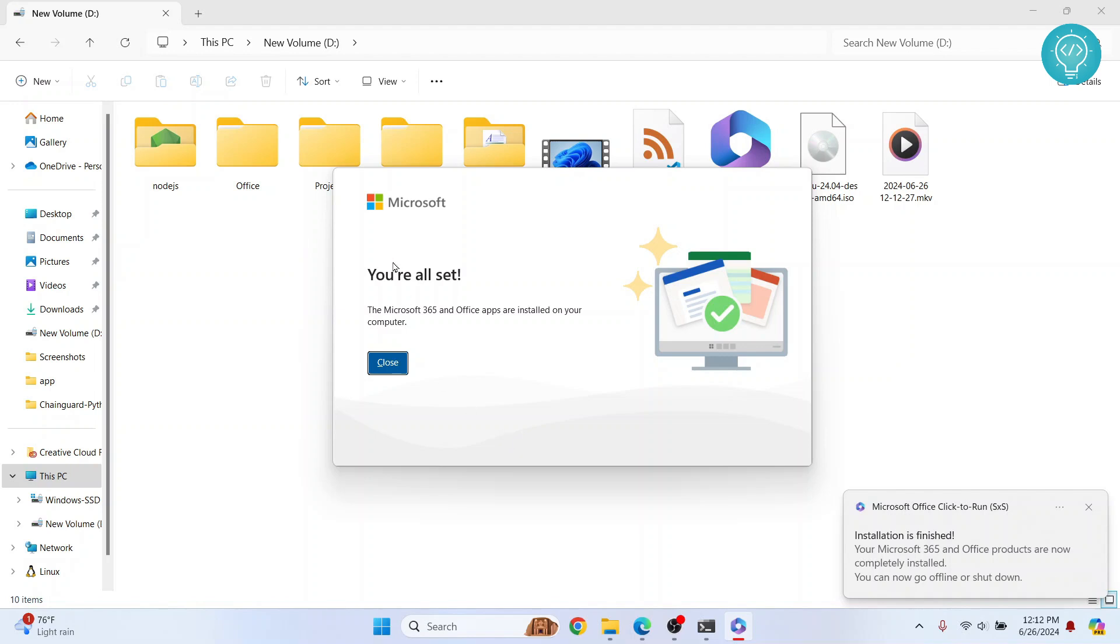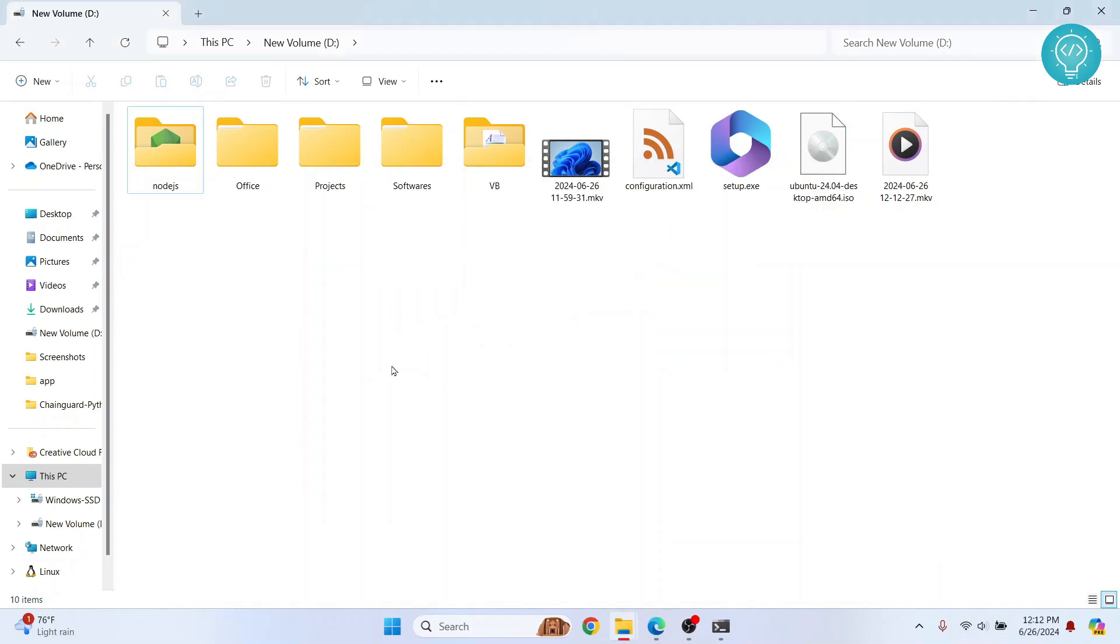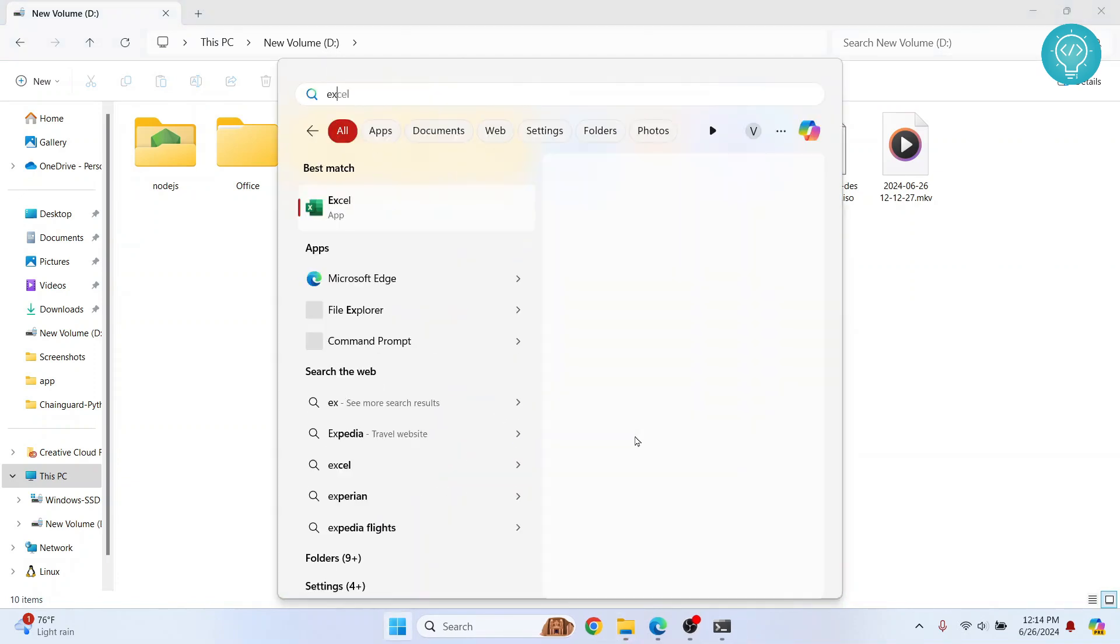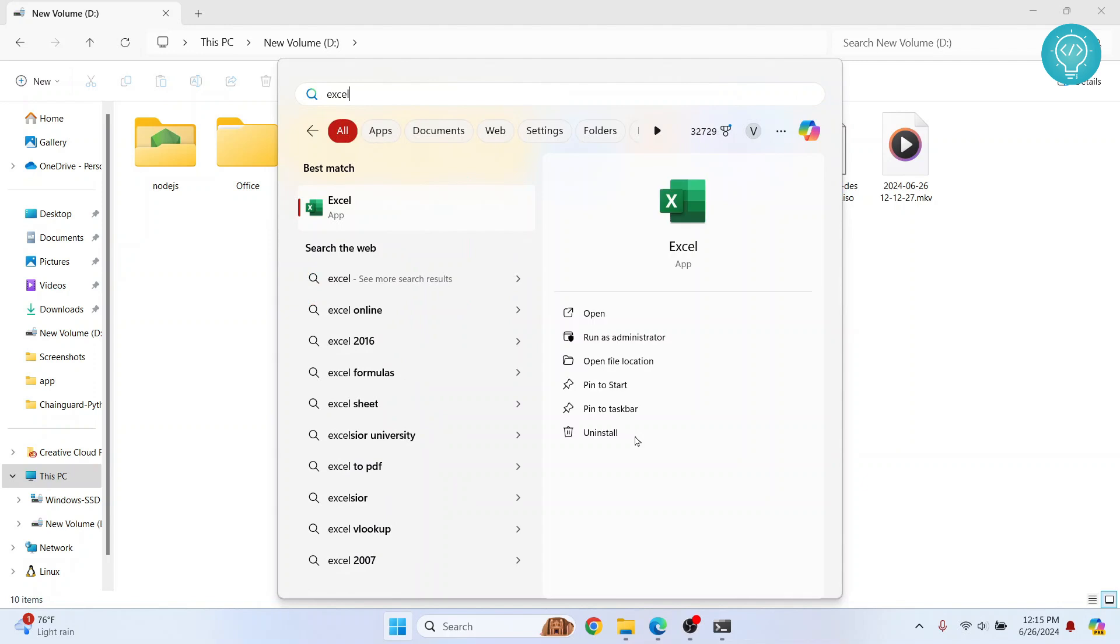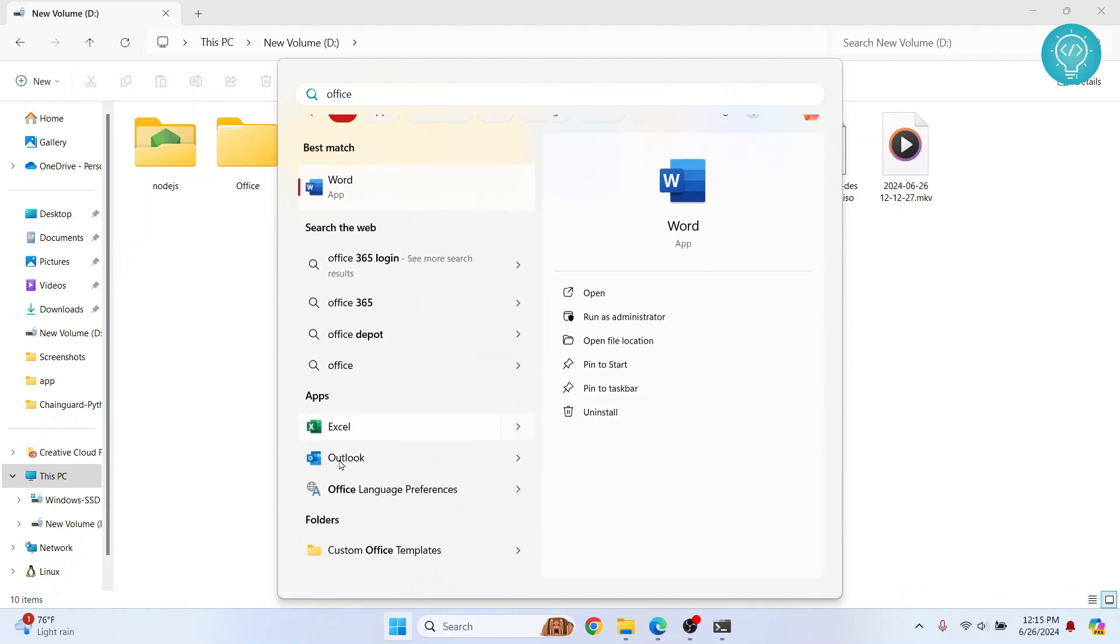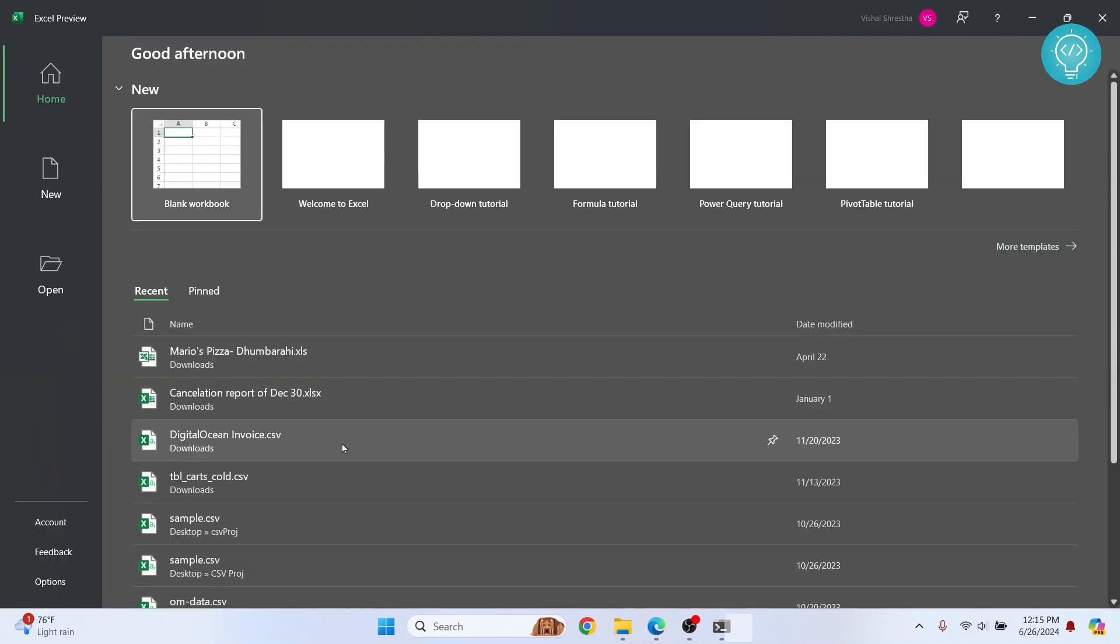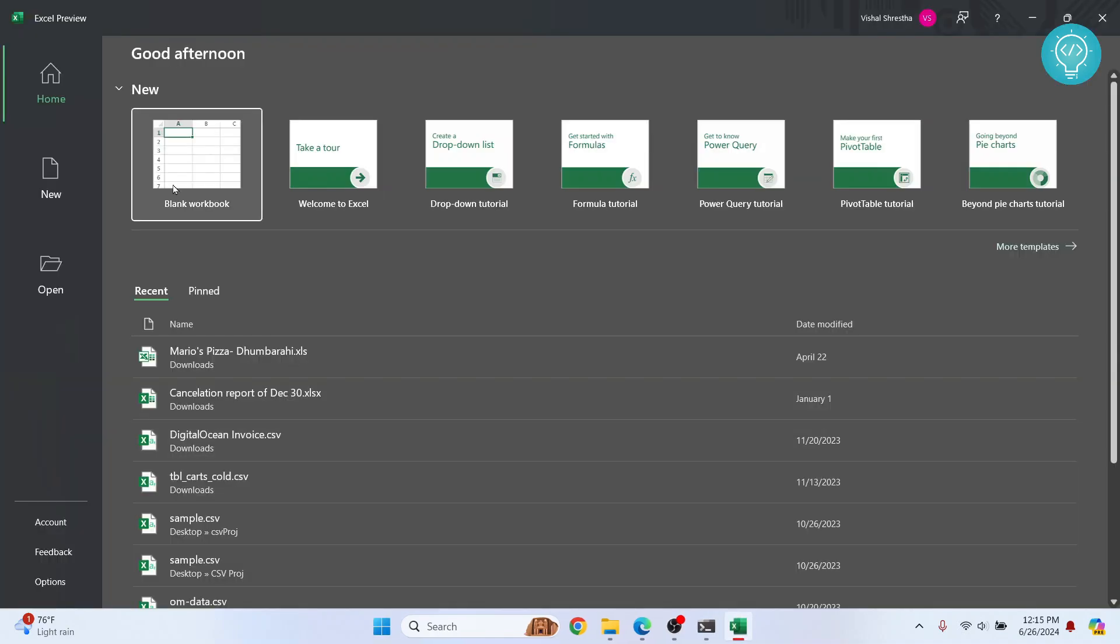Now after a while, you'll see this message that says you're all set. Microsoft Office 365 and Office apps are installed now. You can close this. And now let's open Excel or Word or whatever you want, or you can just type Office to see the list of apps that you have. So I'll just open Excel.